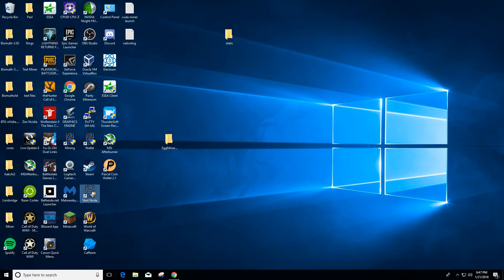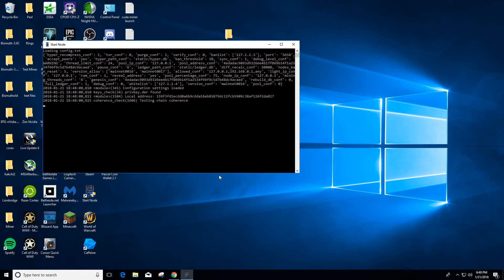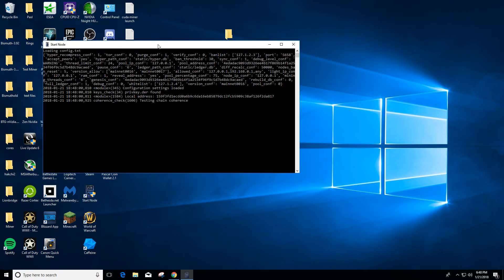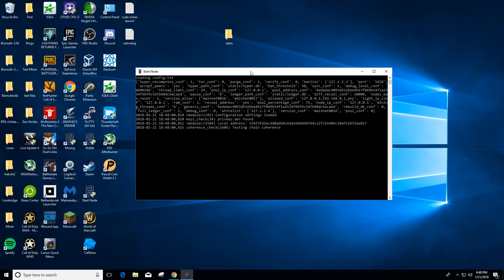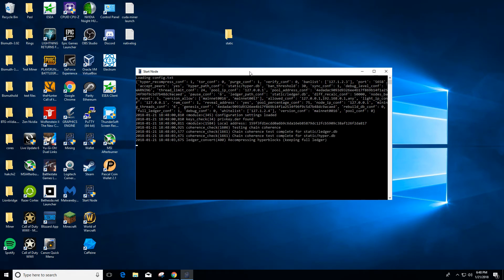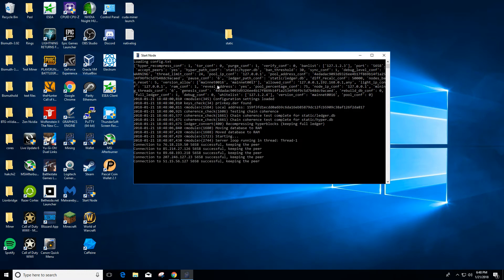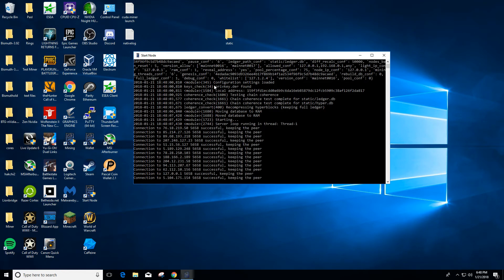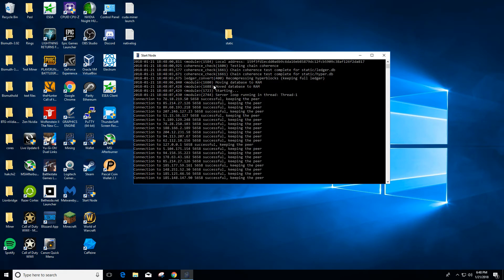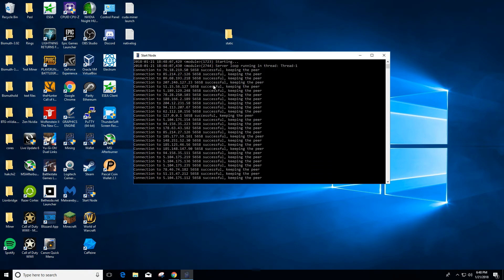You're going to go down here and start your node. I've already got mine synced up so we wouldn't have to sit here and wait a long time for it to sync. I'm just showing you guys what it looks like when it starts up.